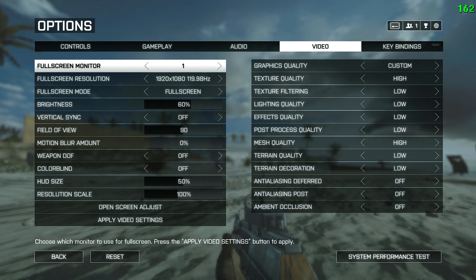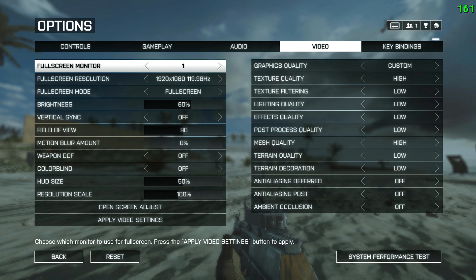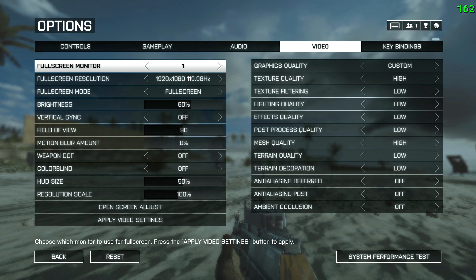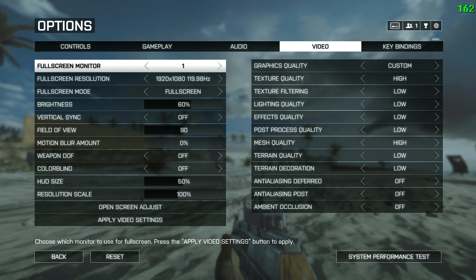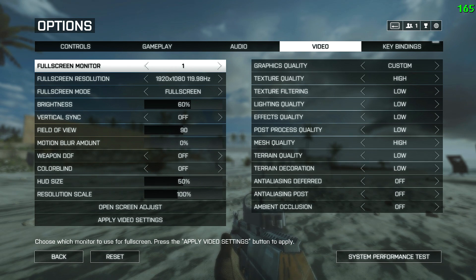Terrain quality determines the geometric complexity of terrain. Combined with low mesh quality, you might see the odd player doing the running-in-the-air routine in the distance, and sometimes you get popping of terrain and changing of shapes. If this annoys you, turn it up — but to me it's a vanity setting, so I keep it low. Terrain decoration is pretty self-explanatory — basically stuff on the ground. It doesn't tend to have a huge impact on FPS so you can crank it up, but I still keep this on low.